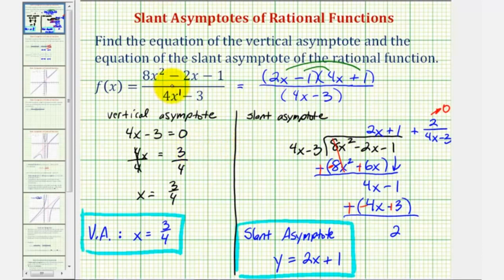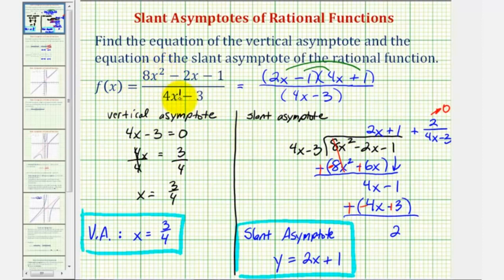Notice this question does not ask for a horizontal asymptote. If the rational function is approaching a slanted or oblique line, then it would not have a horizontal asymptote. Additionally, the degree of the numerator is greater than the degree of the denominator, so as x approaches infinity, the function values also approach infinity, verifying there is no horizontal asymptote.